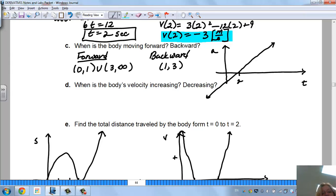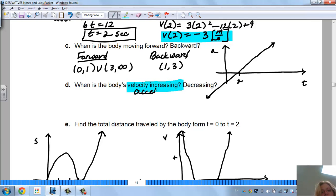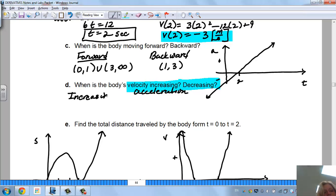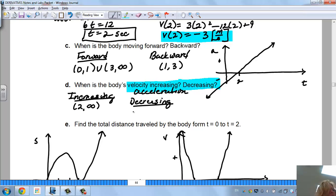It says when is the body's velocity increasing? When you're talking about velocity increasing or decreasing, you're discussing acceleration. Looking at the acceleration function: the velocity is increasing when the acceleration is positive, which is when you're going from 2 to infinity. It's decreasing from 0 to 2, because the acceleration is below the t-axis.